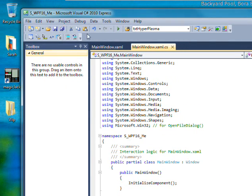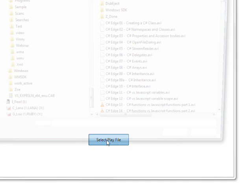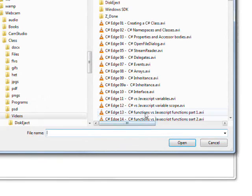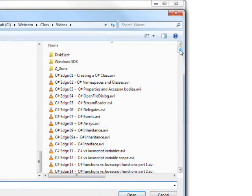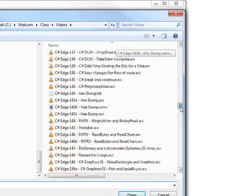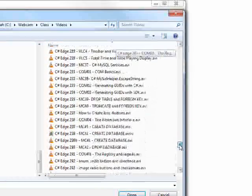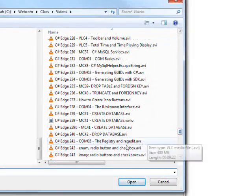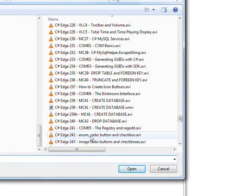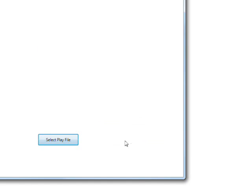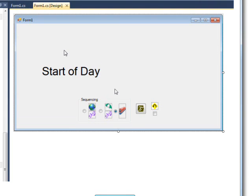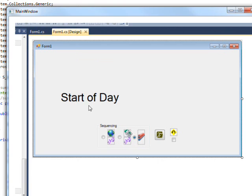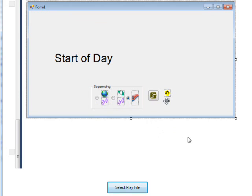So if we save this and run it and do a select play file and grab one of my old videos, I don't know what a good one would be. Maybe unknown. And you can see it's playing the video.